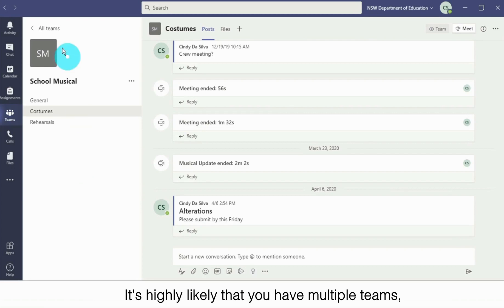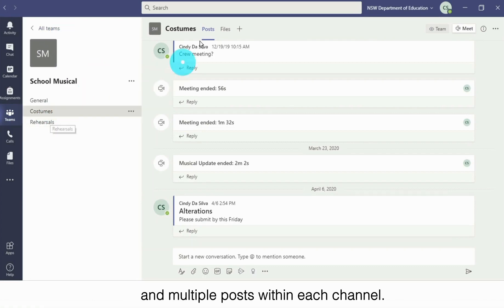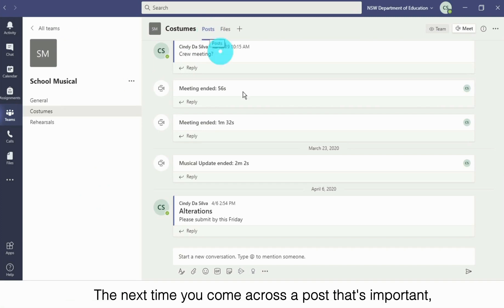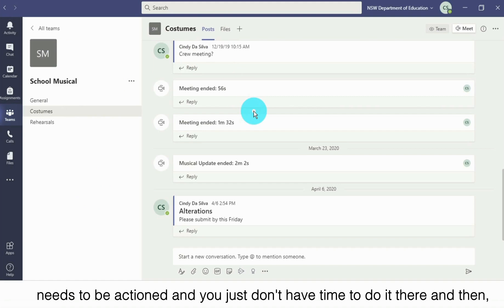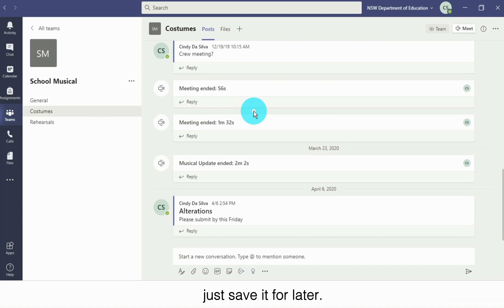It's highly likely that you have multiple teams, multiple channels within those teams, and multiple posts within each channel. The next time you come across a post that's important, needs to be actioned, and you just don't have time to do it there and then, but you're worried it's going to get lost amongst the masses, just save it for later.